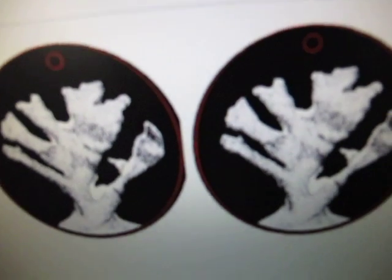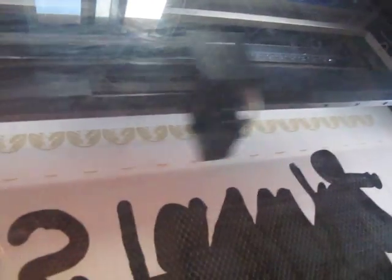This is what the file is supposed to look like. As you can see, all we're trying to do is cut circles. It's not a very complex file, and this is our result consistently.